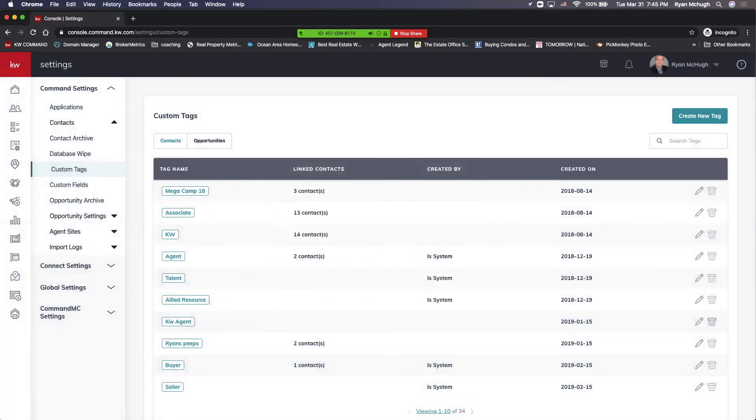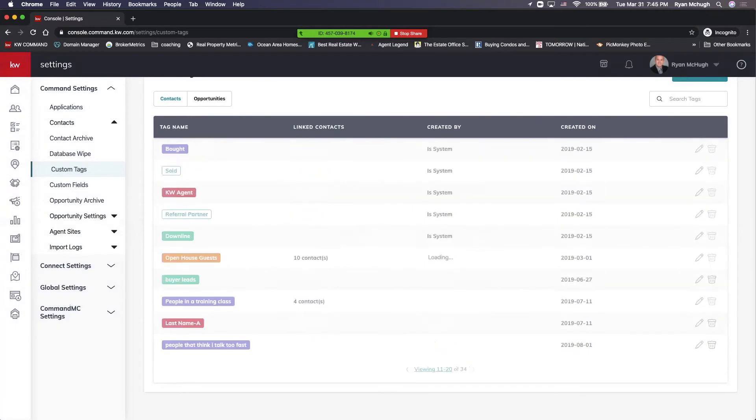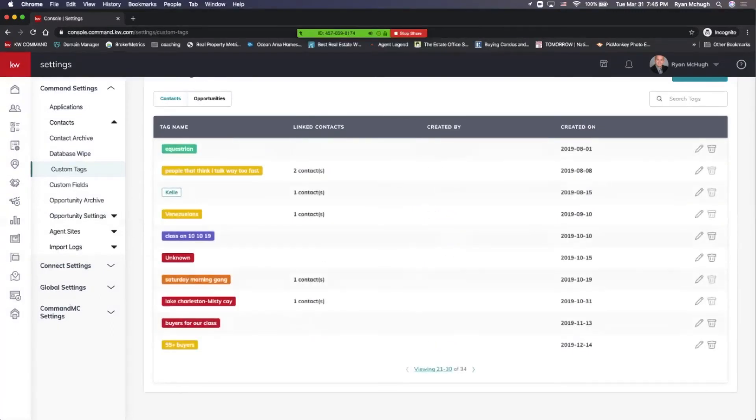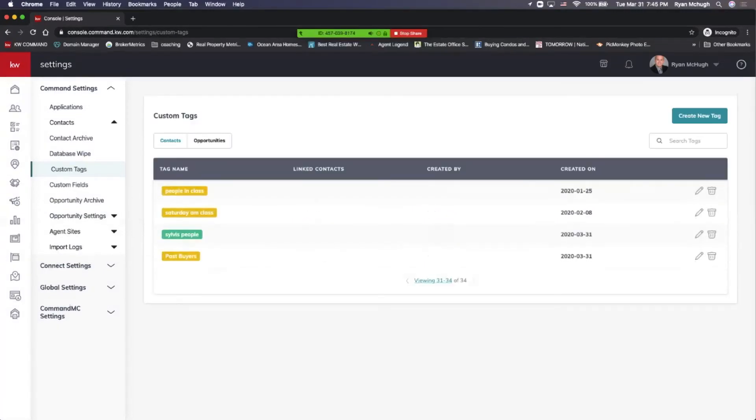Once we've done that, we can scroll through all the ones that we have and we'll be able to find it. There it is, past buyers.